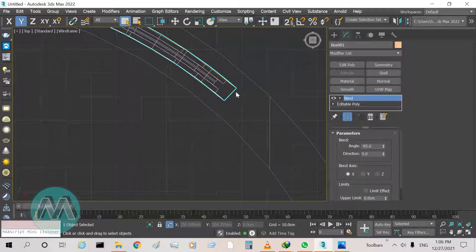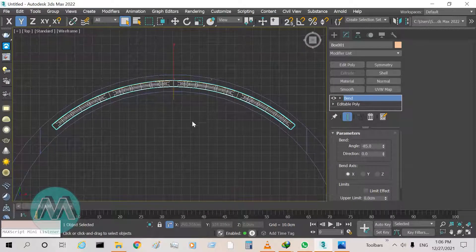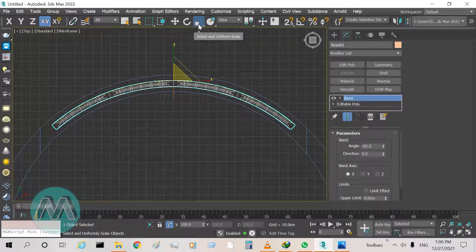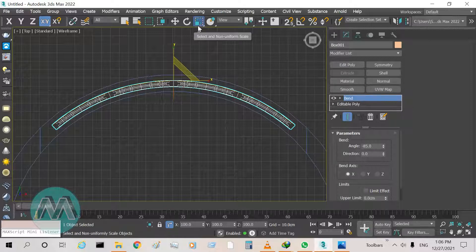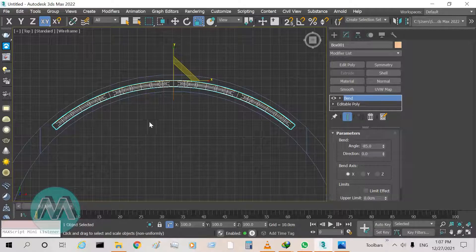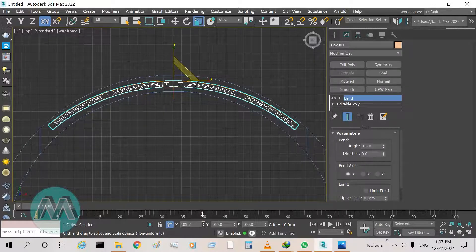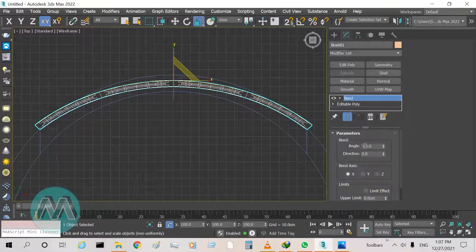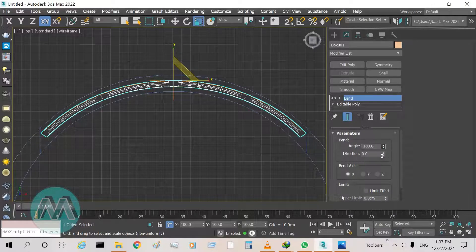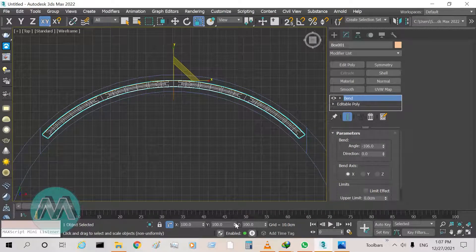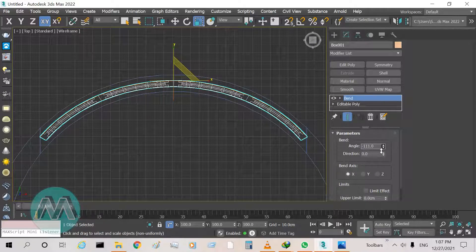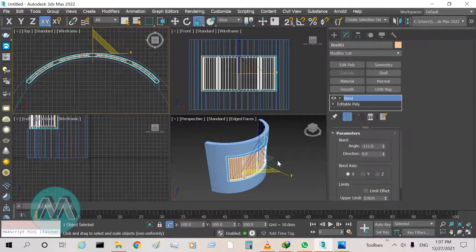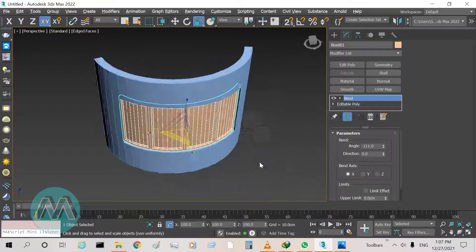There is some problem — a gap between the window and the wall. I want to solve this problem, so I activate the Select and Non-Uniform Scale tool because I want to scale the window only on the X axis. I increase the scale of the window, then set the curvature angle again correctly. Scale it again and set the angle again so we have the window placed correctly in the opening.